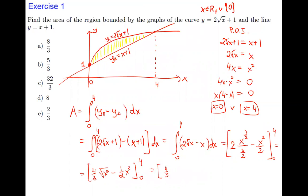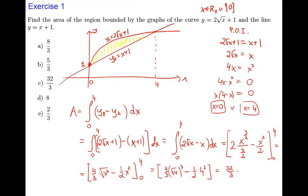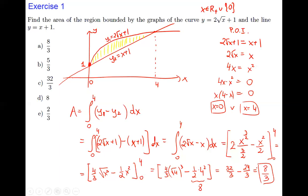Substituting the upper limit x = 4: √4 = 2, 2³ = 8, so (4/3)(8) = 32/3, and (1/2)(16) = 8. Substituting 0 gives 0. So the result is 32/3 − 8 = 32/3 − 24/3 = 8/3. The final answer is 8/3.